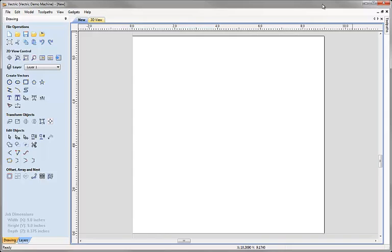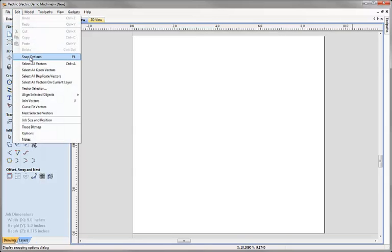To help us quickly and easily draw our part accurately we're going to use a feature called snapping. There are a number of ways the software will snap to existing data points or geometry such as guidelines or the snap grid. To access the snap grid and see all the other snapping options, we come over to the Edit drop-down menu, click on that, and choose Snap Options from the list. The shortcut key F4 will also get you to this menu.